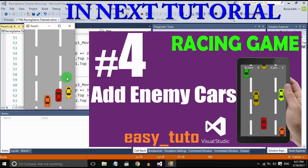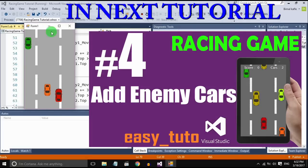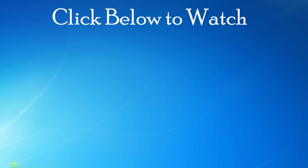In next tutorial we will add some enemy cars and we will position them to random position. If you like this video, please hit the like button. If you have any doubts and queries, please comment below. I will reply for you and don't forget to subscribe for more videos. See you in the next video.